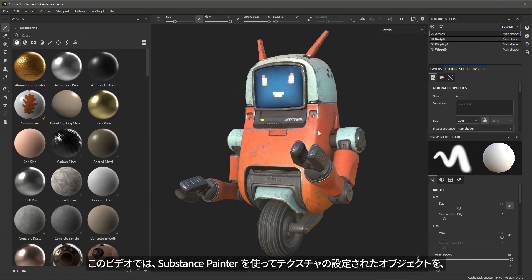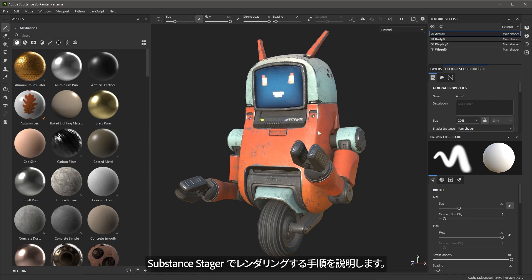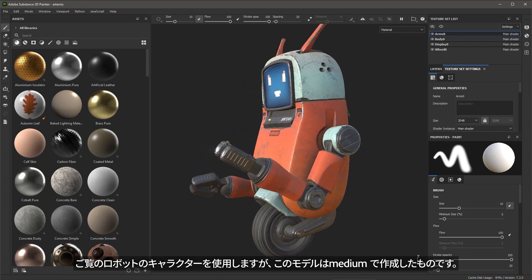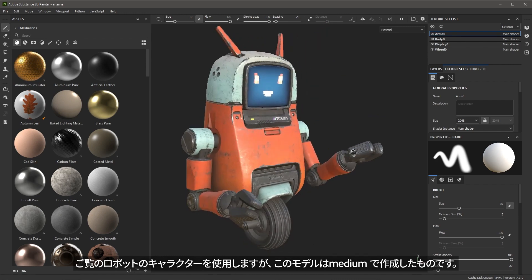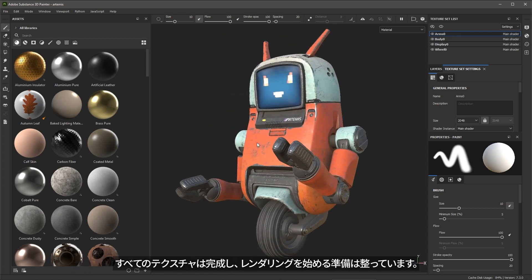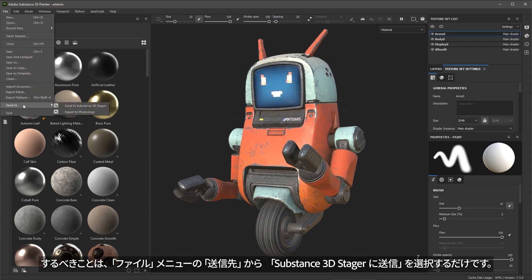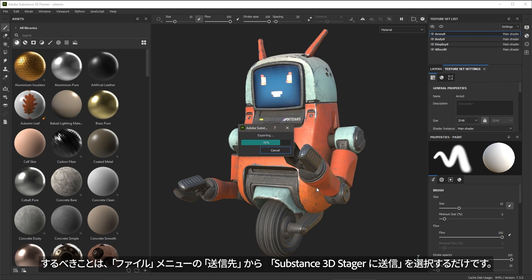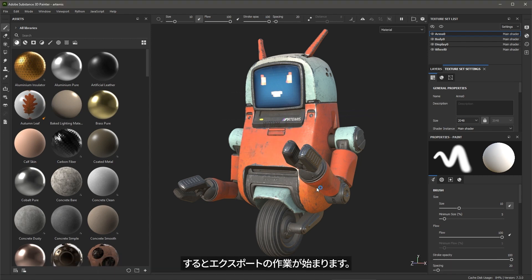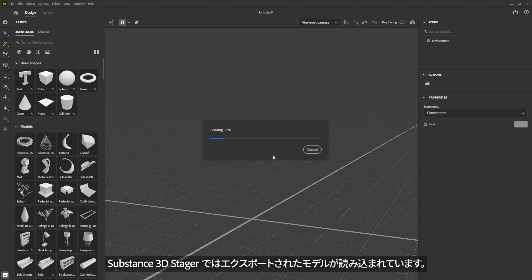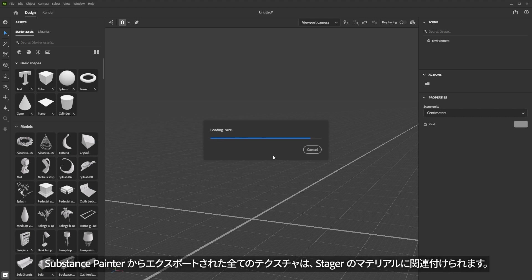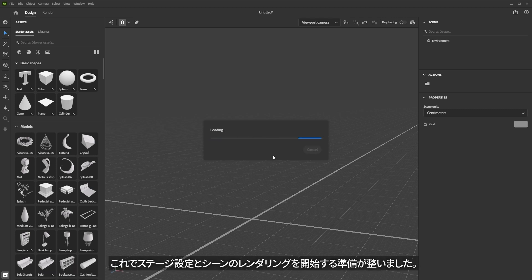In this video, I'm going to walk you through the process of taking an object that was textured in Substance Painter and rendering that in Substance Stager. You can see that I have this robot character. The model was created in Medium by my coworker Giovanni Neckpil. Now all the textures are completed and I'm ready to go into the rendering process. I'll come up here to File and choose Send to Substance 3D Stager. Stager is now loading in the model, and all of the textures exported from Substance Painter are going to be hooked up into Stager materials, applied and ready to go for staging and rendering the scene.